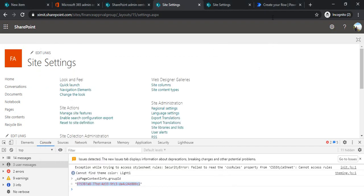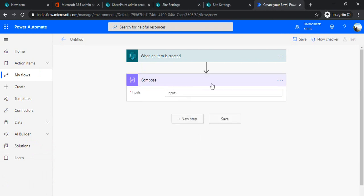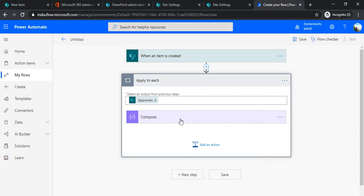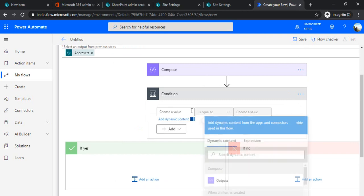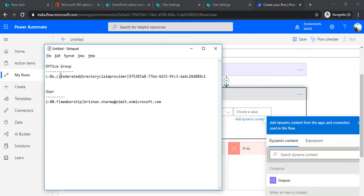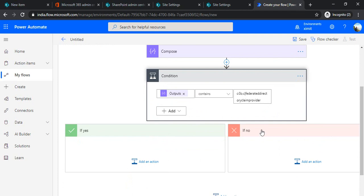Going back to my flow, in the next step I'll add a Compose action and use the dynamic content 'Approval Claims'. Based on this claim value I'll make a decision: I'll add a Condition and check if the output of my Compose step contains the string 'IC' — the initial part of the Office group claims string. If it does, the input is a group; otherwise it's an individual user.